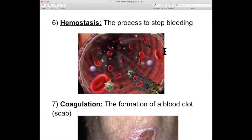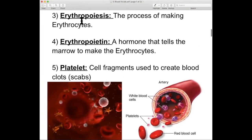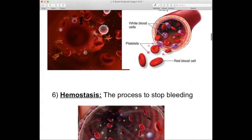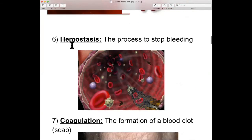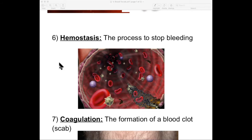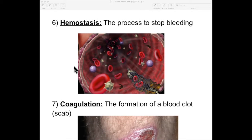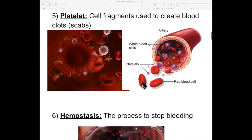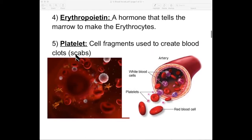Number six: hemostasis. Let's break this word down. Hemo means blood — erythro meant red, but hemo actually means blood. And stasis means to stay, to stay the same, to not change. So hemostasis is the process to stop bleeding. The point is to keep your blood levels the same — you want your blood to stay. So hemostasis is the process of creating those scabs.